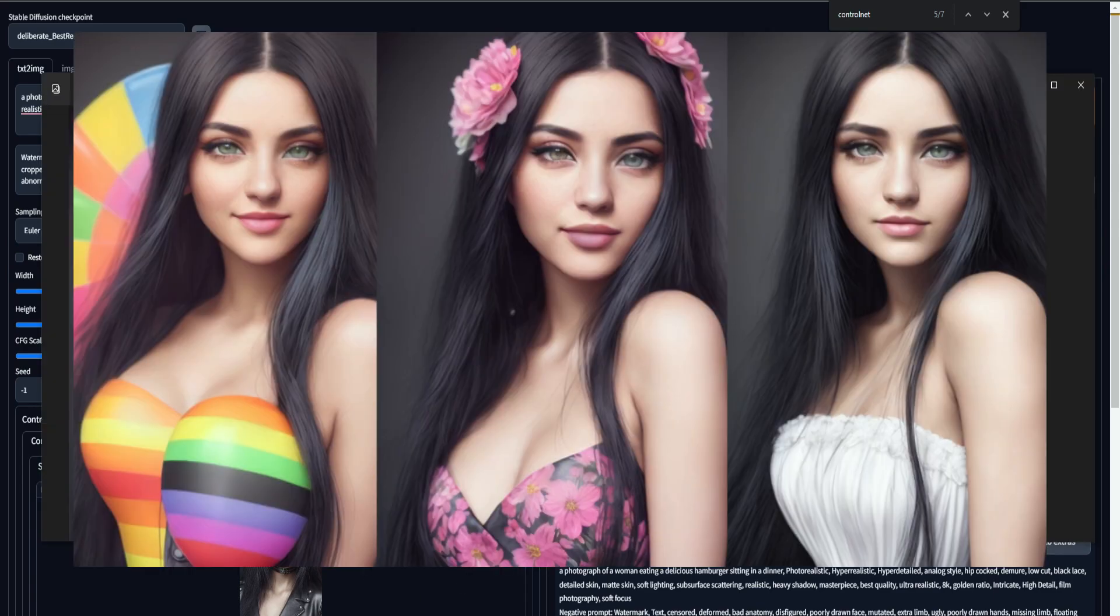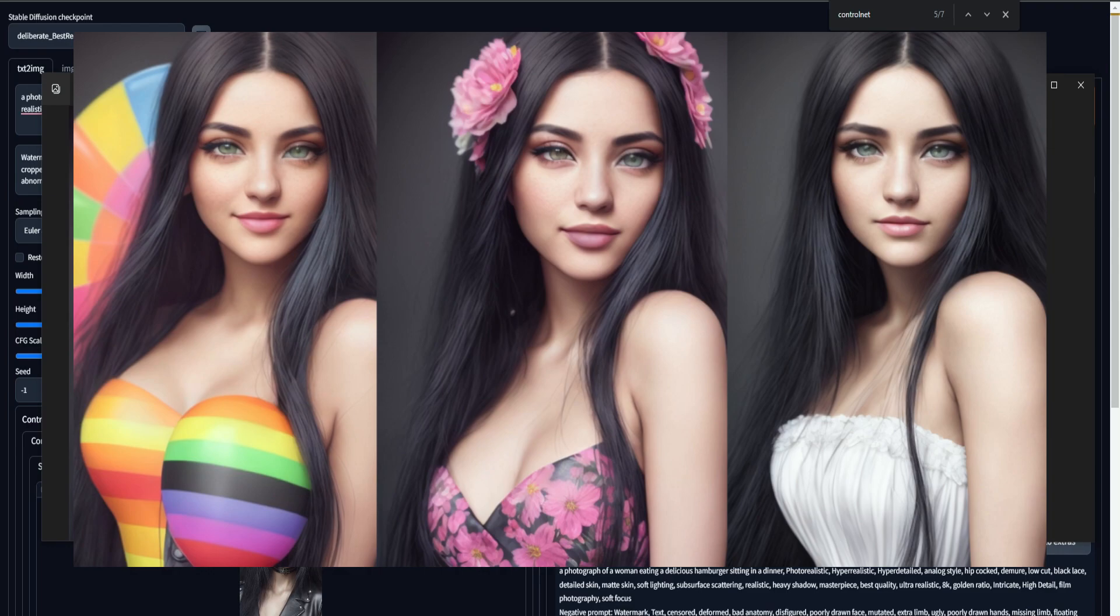And these are just a few other examples for using this same exact reference image, but getting different clothing styles, different colors, and we can definitely see the resemblance.